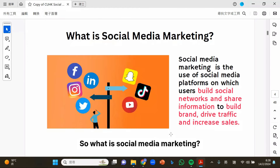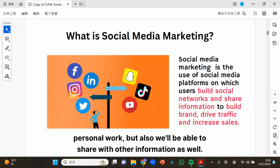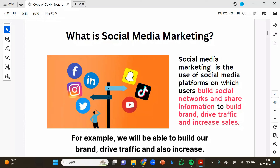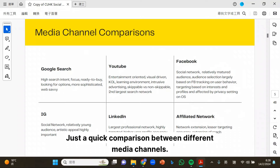So what is social media marketing? It is actually a platform not only for personal sharing of information and personal work, but also we are able to share other information as well. For example, we will be able to build our brand, drive traffic, and also increase sales.